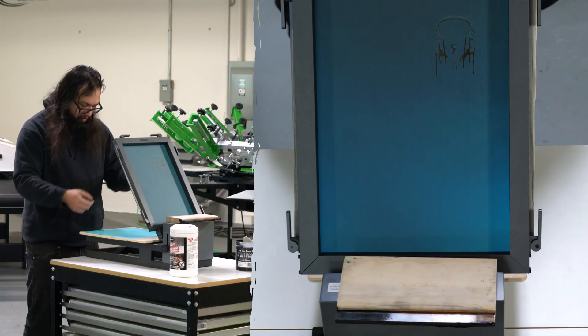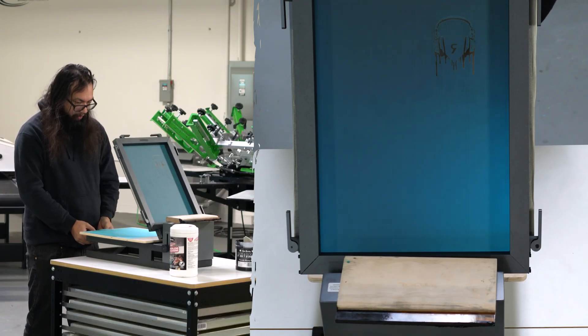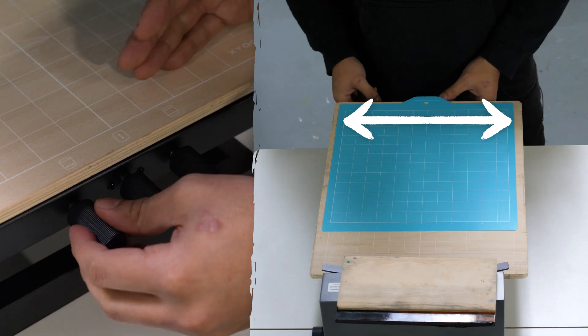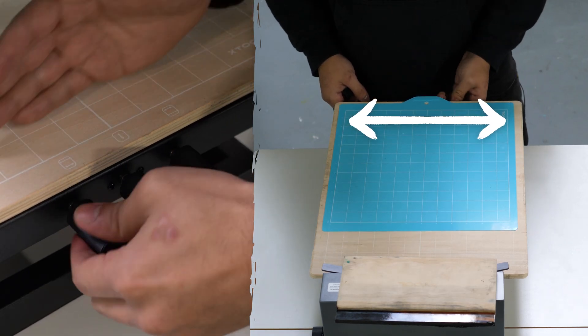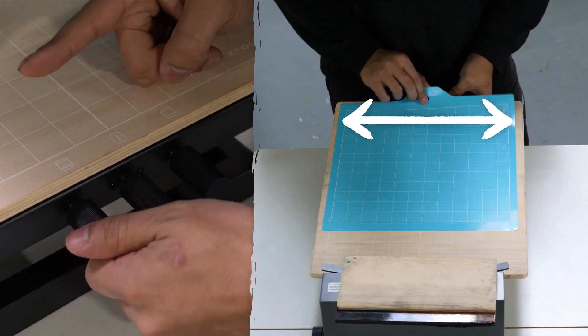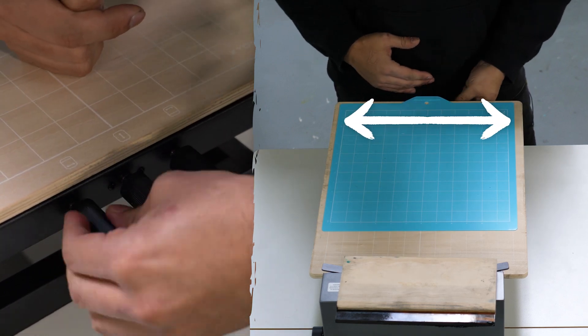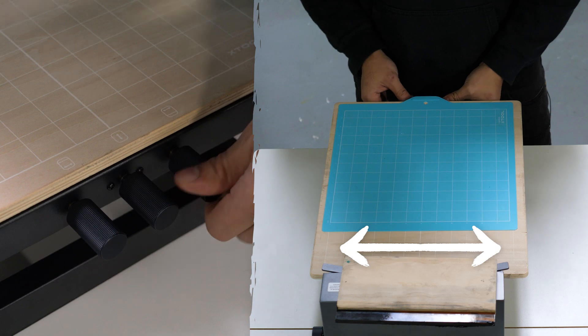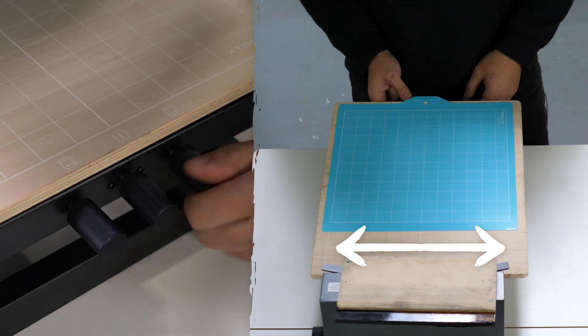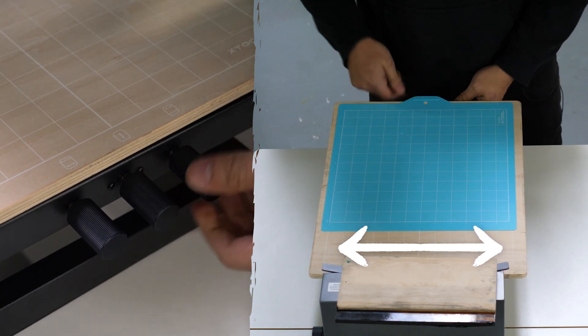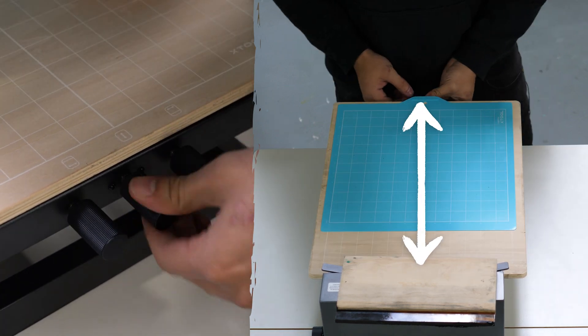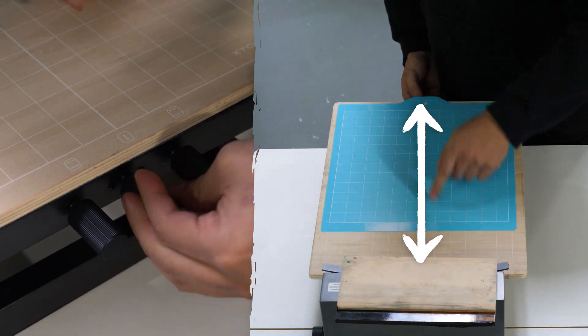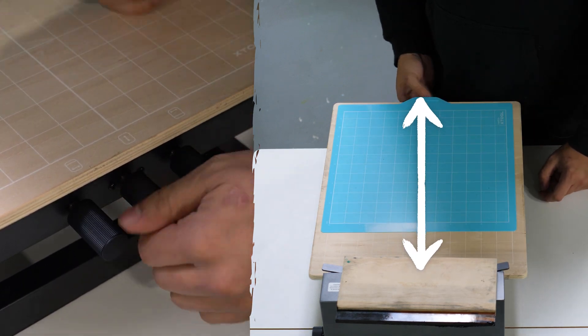To adjust our registration, we have our three knobs in the front here. Our left adjustment is going to control the front end of the screen to get that straight, while our right knob is going to control the back end of the screen. And then our center knob is going to control the forward and backwards.